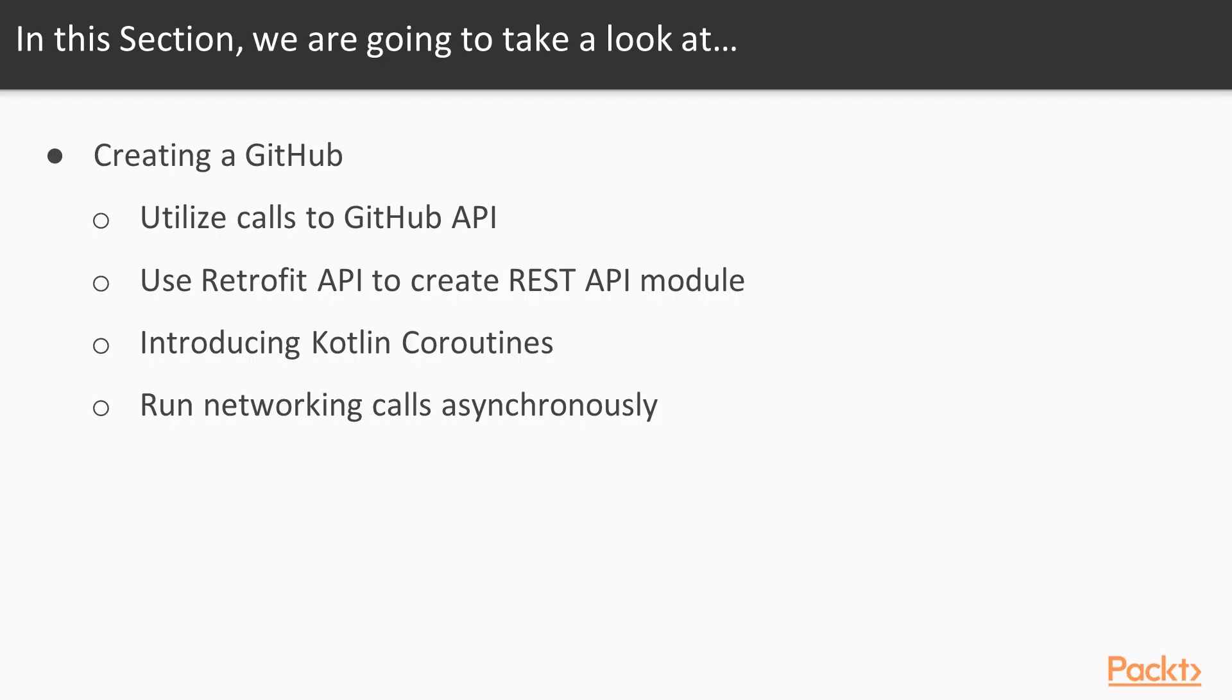The application is going to allow us to search GitHub repositories. We are going to use calls to the GitHub REST API. We will use Retrofit library to create a REST API module and I am also going to introduce the Kotlin coroutines that are going to allow us to run networking calls asynchronously.